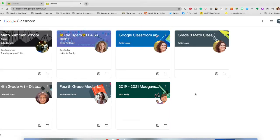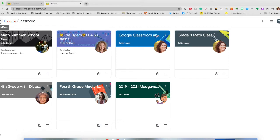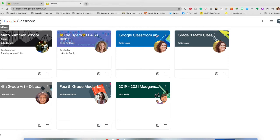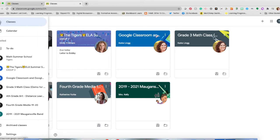So once you've logged into your account, you're going to find the bars up here in the top left-hand corner. They're horizontal bars, and when you hover over it, it says Main Menu. You're going to select the Main Menu and go the whole way to the bottom to find the Settings tab.